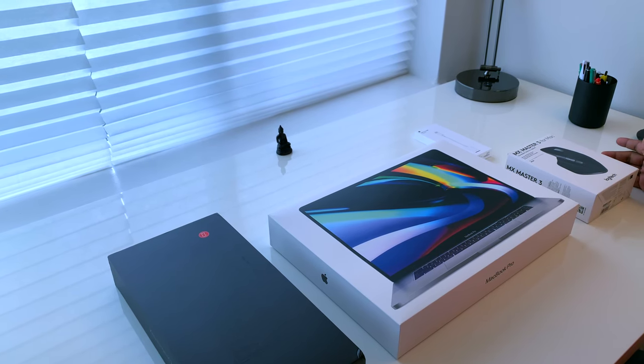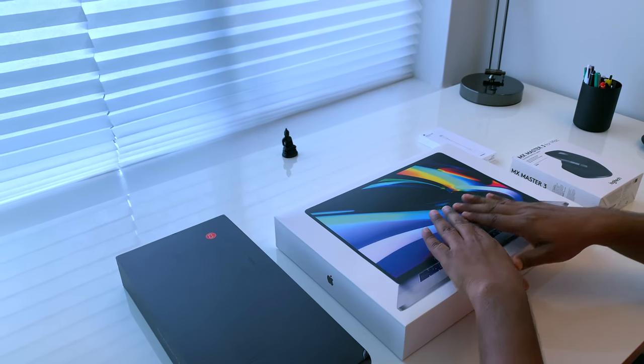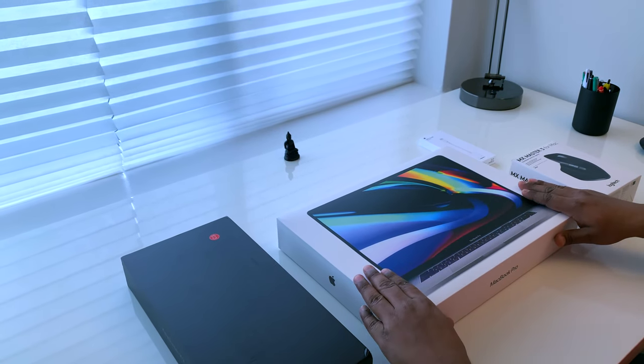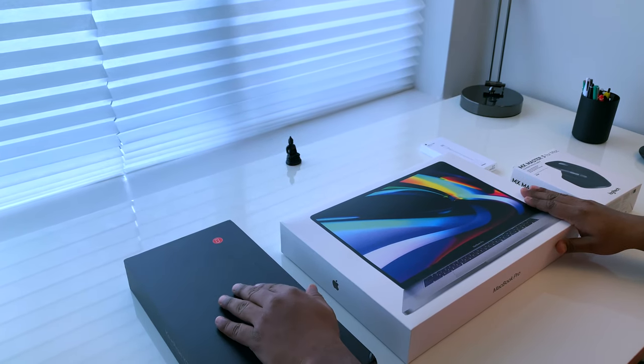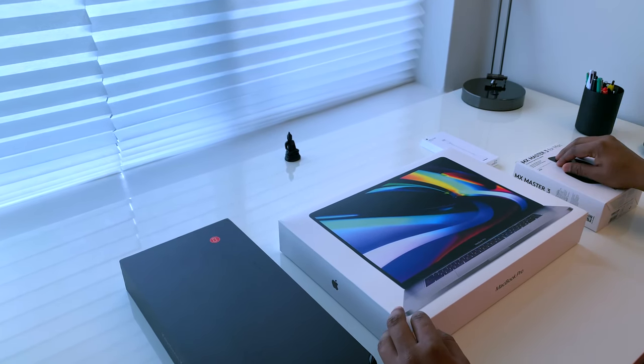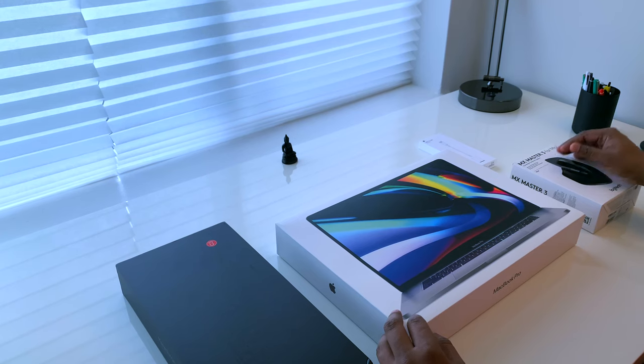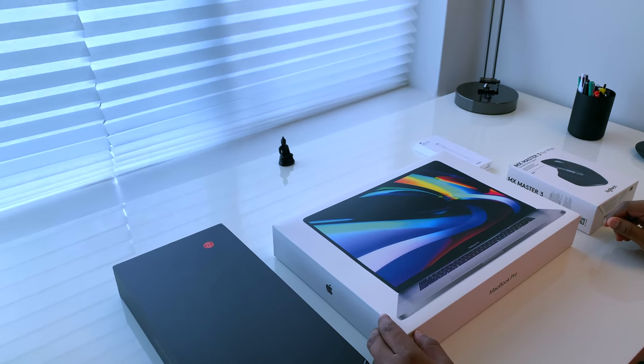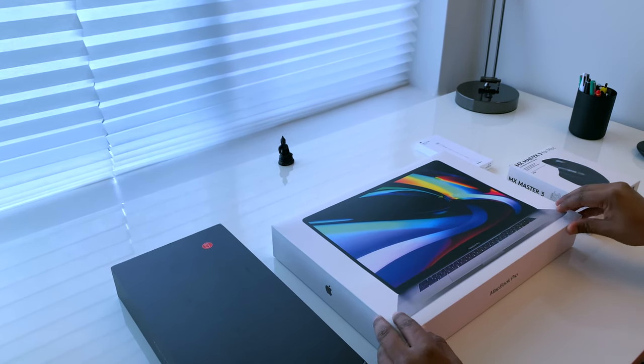Here we are unboxing the MKBHD workstation setup, the 16-inch MacBook Pro, Keychron K2 Wireless Mechanical Keyboard and the Logitech MX Master 3 Mouse. Let's begin with the MX Master 3.